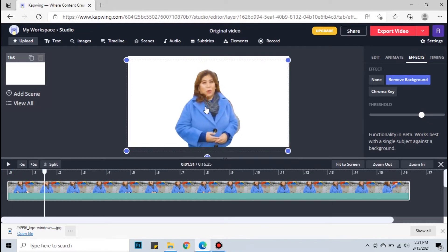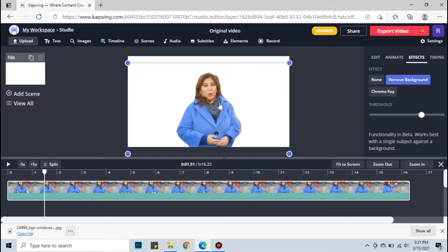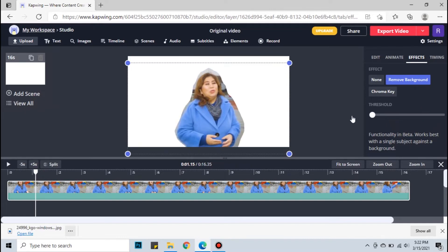You can then move or resize your video. You can also adjust the threshold or how the subject is cut from the background.